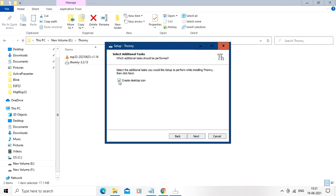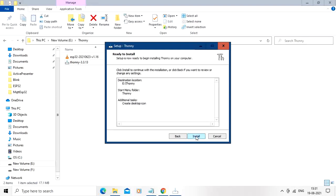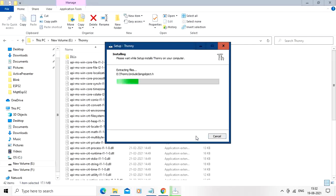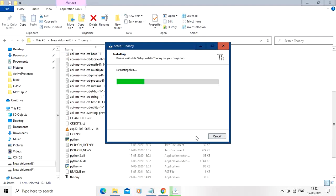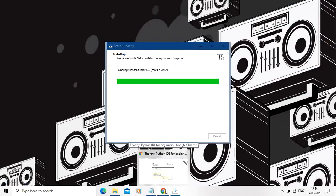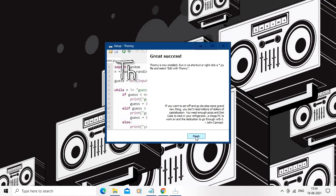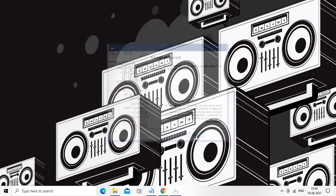Just create desktop icon, just check that checkbox, then go to next. Install. The installation has started. It will take some time. So now it is saying great success. The installation of Thonny is completed. Press finish.